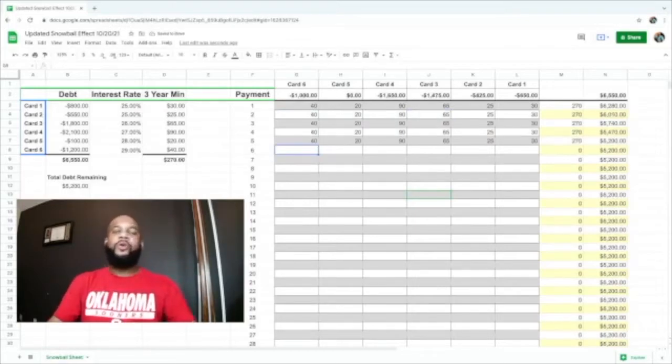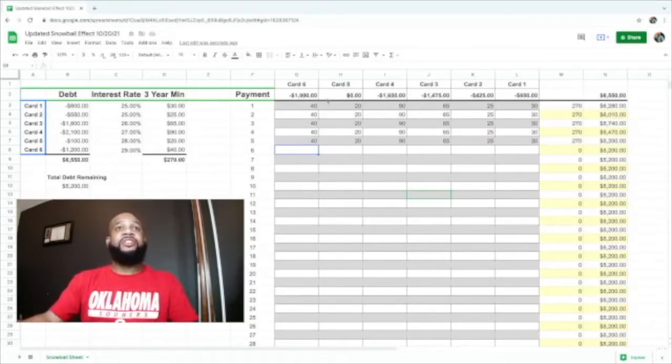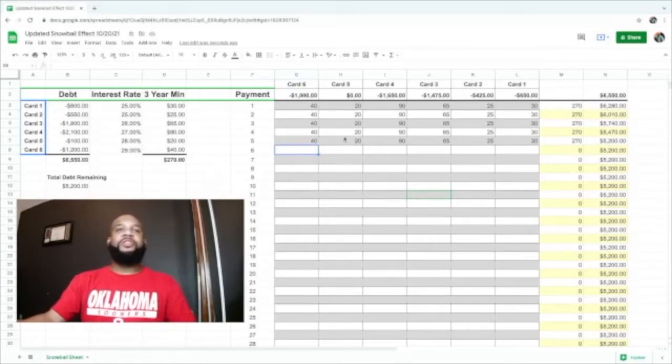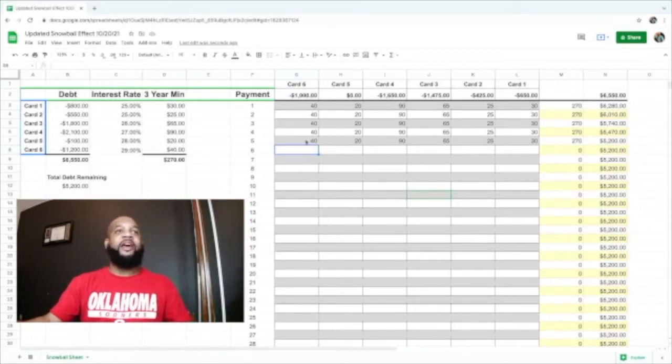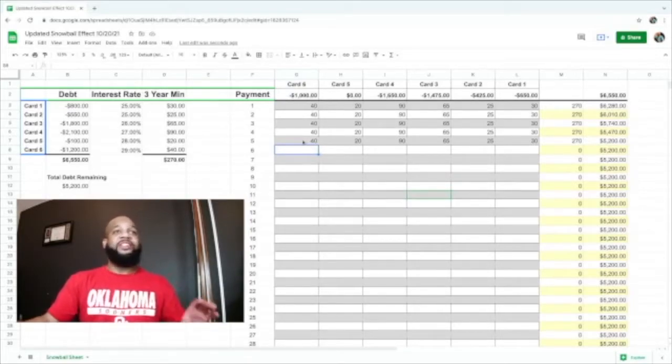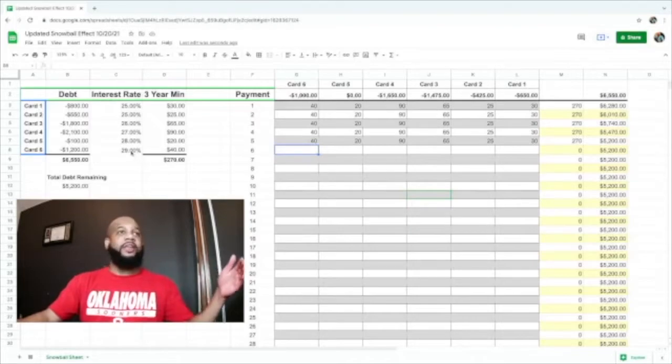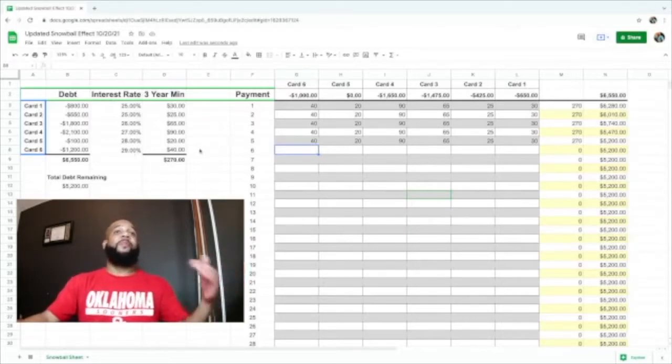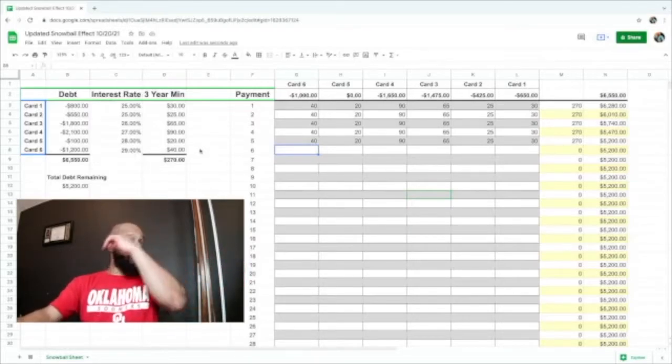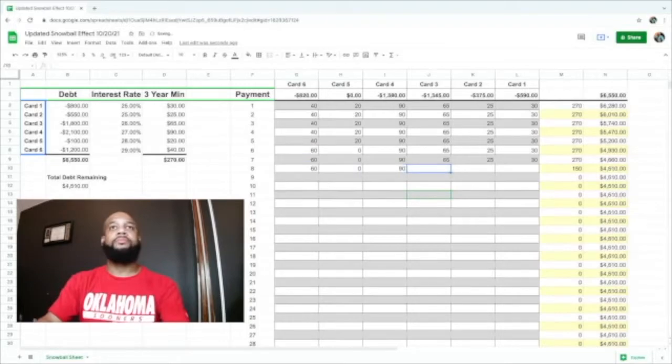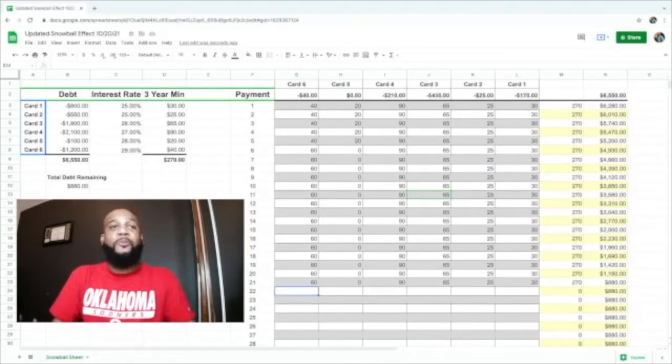Here we are in week number six. Credit card number five is totally paid off. We're going to snowball the $20 payment into the $40 payment, which ultimately is paying the higher interest rate.